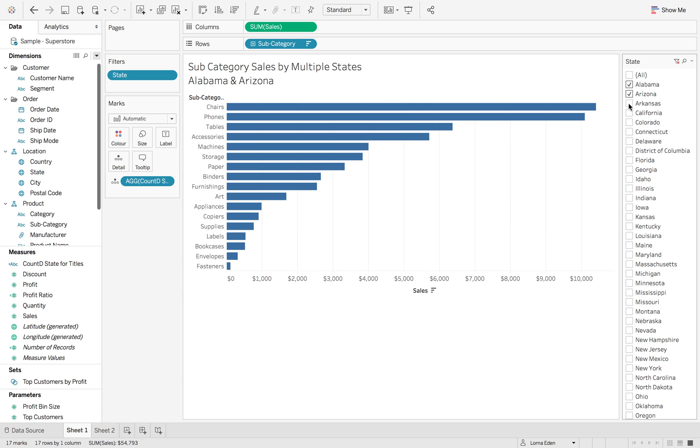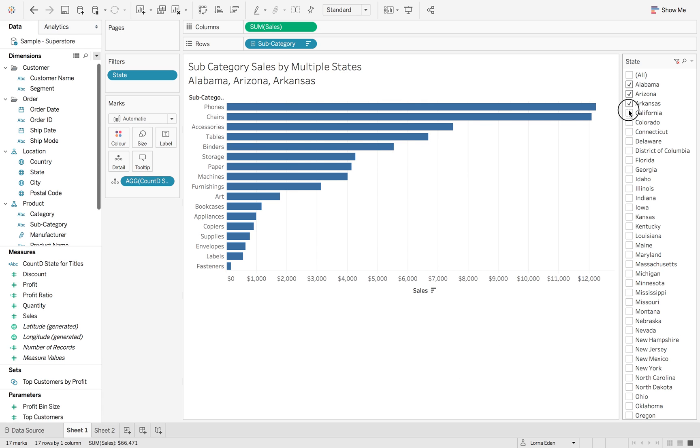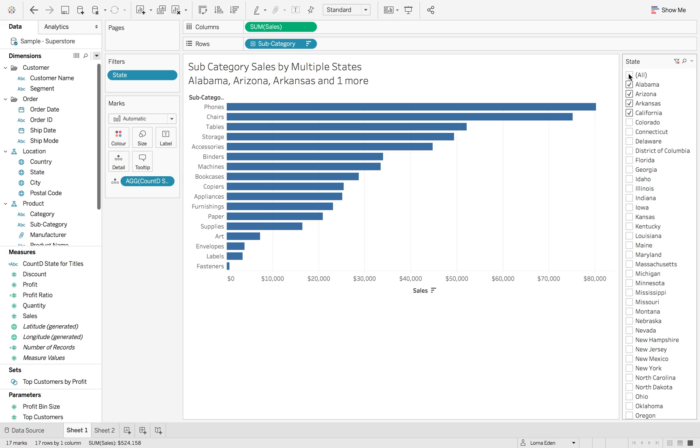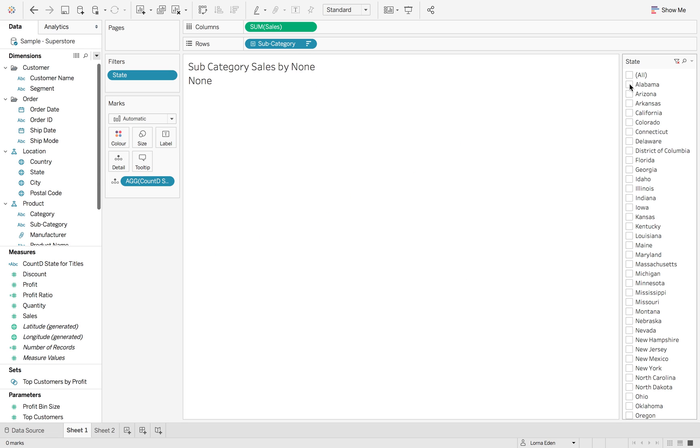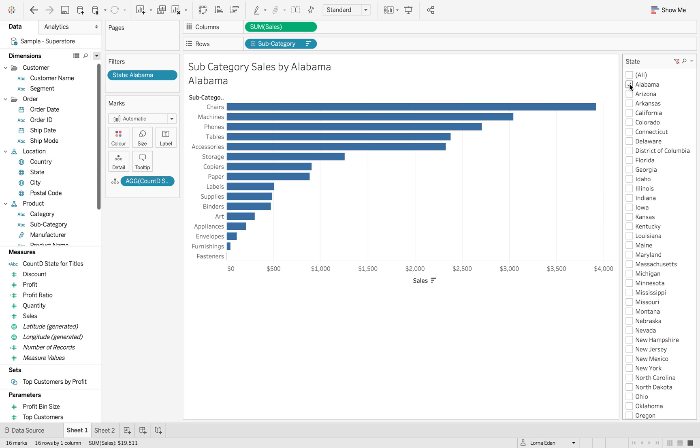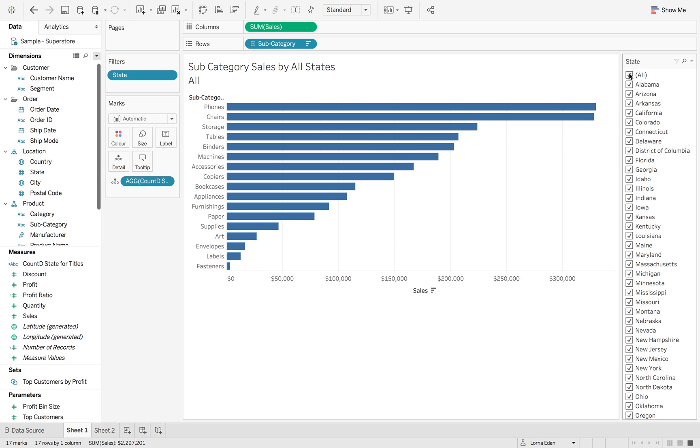Now it's going to say multiple states until I select one, one state or all states.